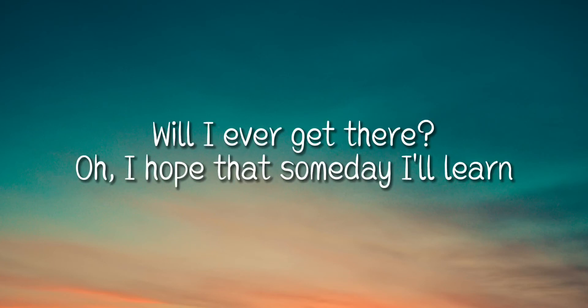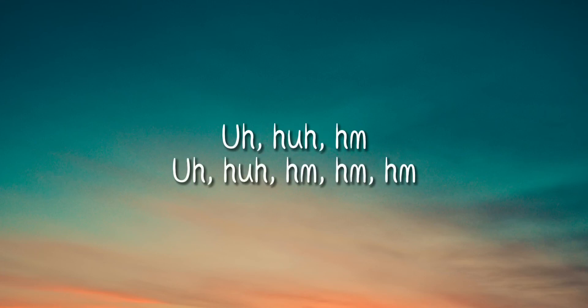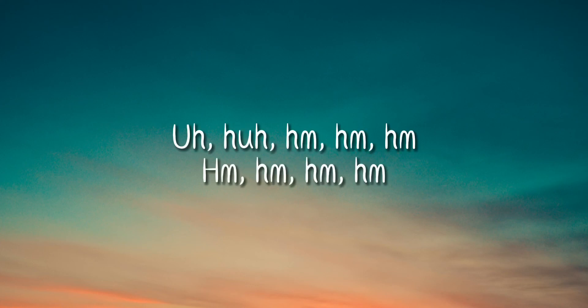Will I ever get there? No one knows what it's like to be us. No one knows what it's like to be us.